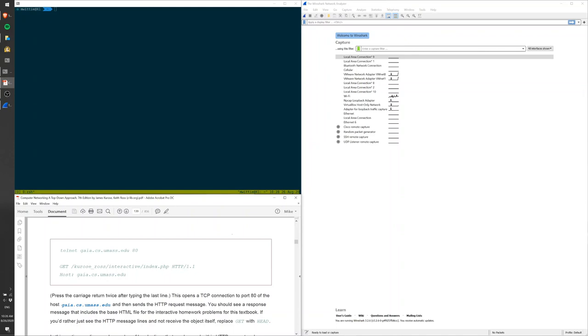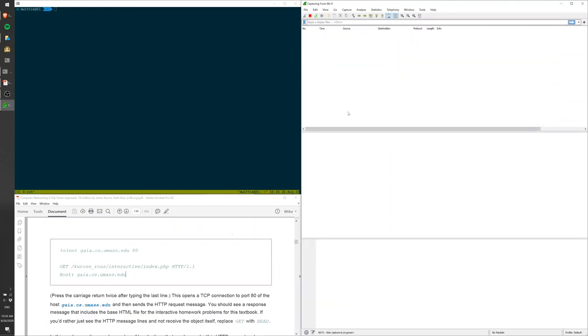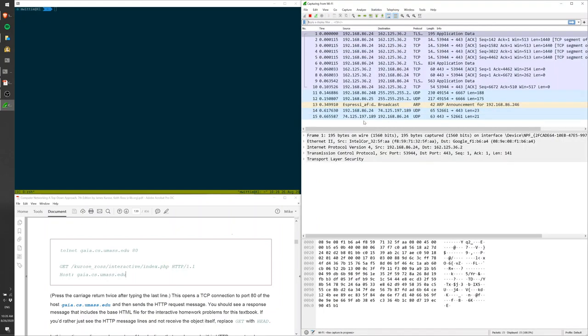What I have here is a terminal window, instructions from your book, and the Wireshark network analyzer which you will use in your labs. I'm going to connect to Wi-Fi, which is the interface I'm using to connect to the internet.